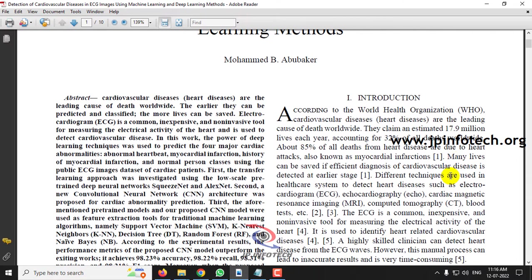Cardiovascular disease is mainly concerned with heart disease, which is considered the leading cause of death worldwide. In this project we are going to use ECG (electrocardiogram) images, and these ECG images are classified into four classes: abnormal heartbeat, myocardial infarction, history of myocardial infarction, and normal person.